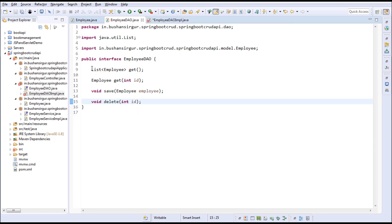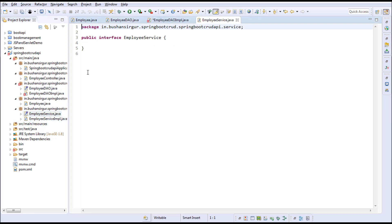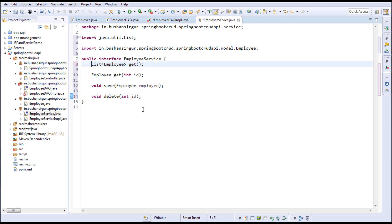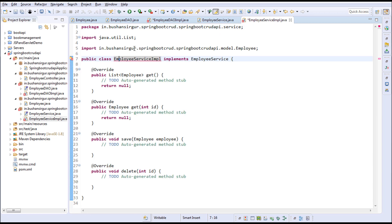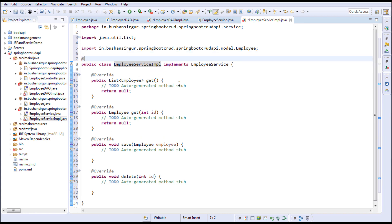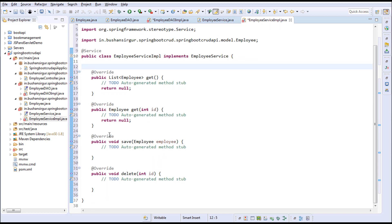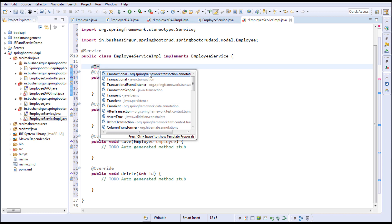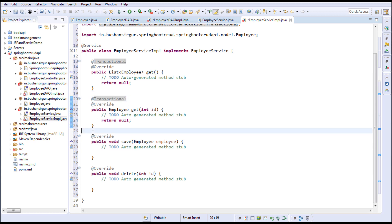I'll copy the methods from the DAO and open the EmployeeService and paste them. Let's save this. In the EmployeeServiceImplementation I'm going to implement the methods and annotate this with @Service. I'm going to annotate @Transactional to all the methods — make sure to import it from org.springframework.transaction.annotation, not from javax.transaction, otherwise you will get an exception at runtime.